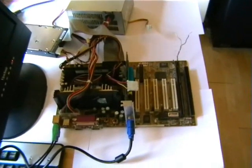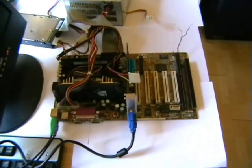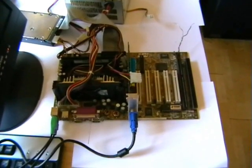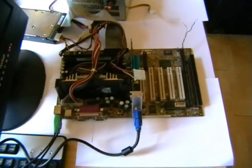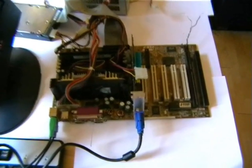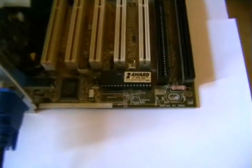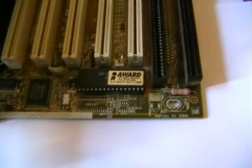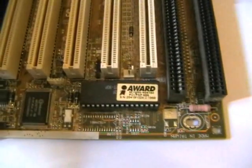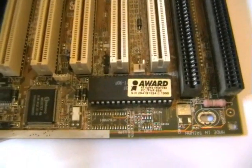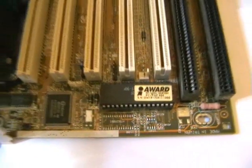In this short video we're going to show you how a PC can still operate after removing the BIOS chip. Amazing but it works.